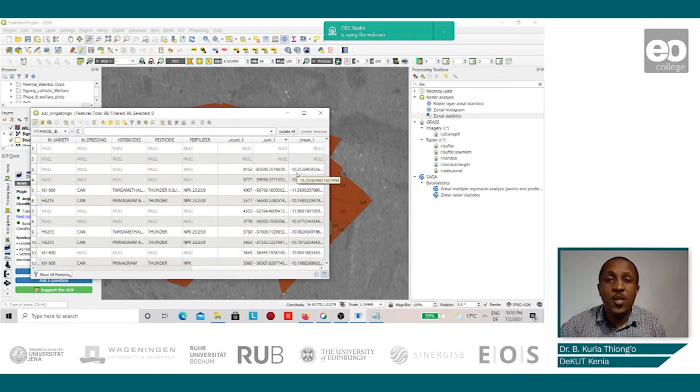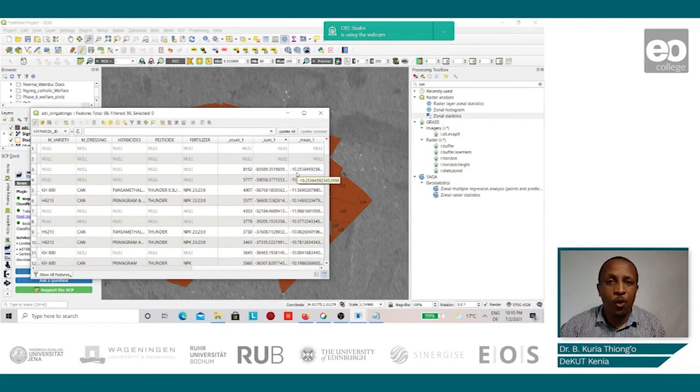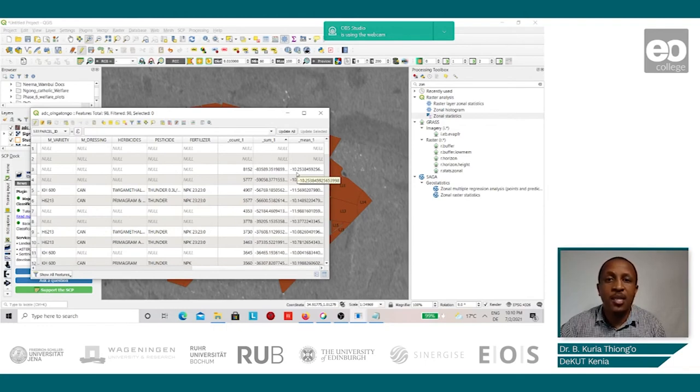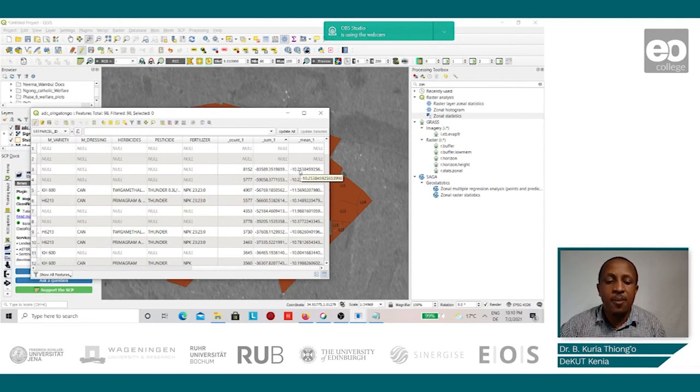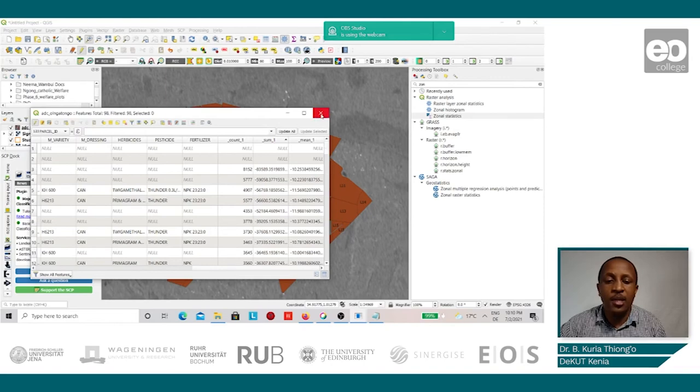So this process is repeated for all identified Sentinel-1 images within the cropping season. After that, these extracted mean backscatter values shall be exported and applied in R for analysis.